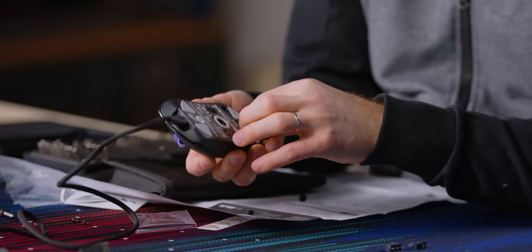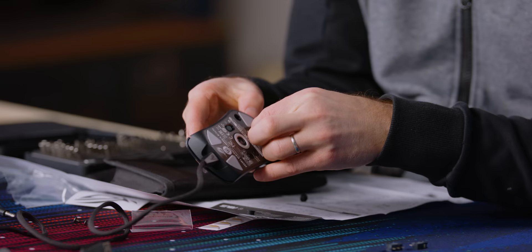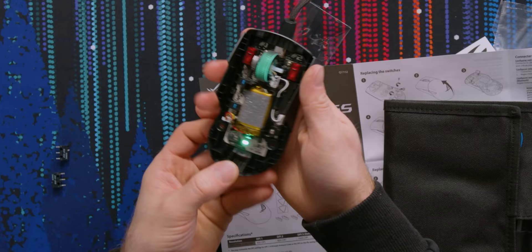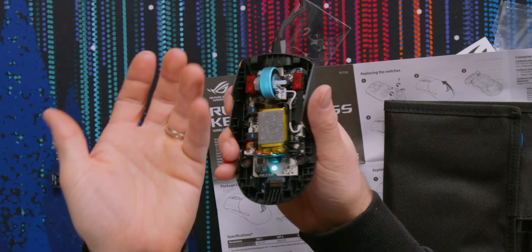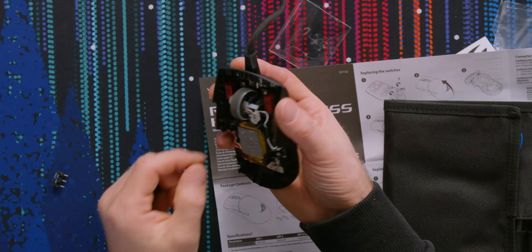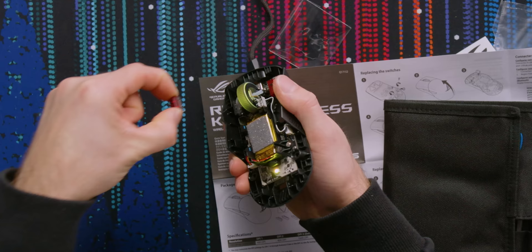It's pretty nice to be able to replace these, not just because it allows you to fine tune the feel of the mouse for your preference, but also because your click, particularly your left click, is the most likely point in a mouse to fail other than maybe the scroll wheel. So having the option to just swap it out like that, it's pretty sweet.